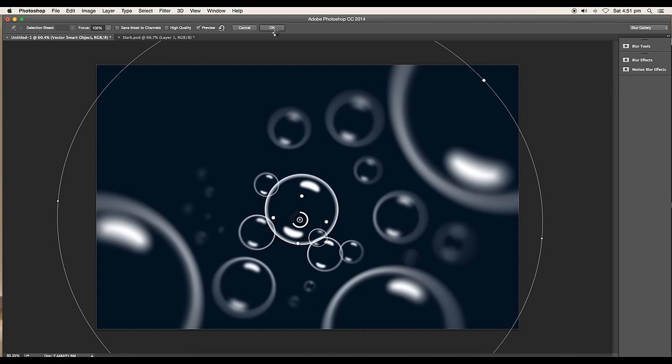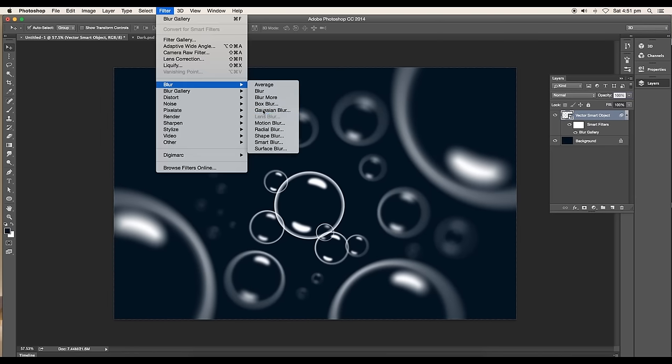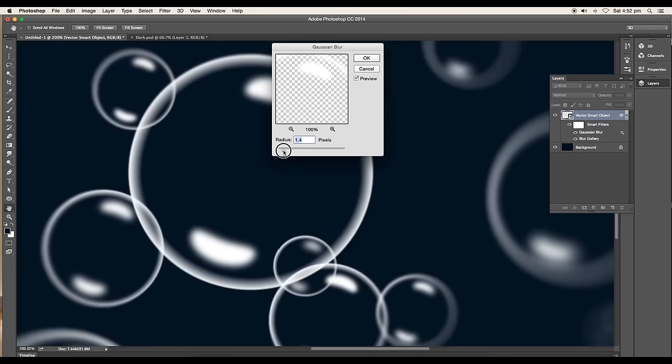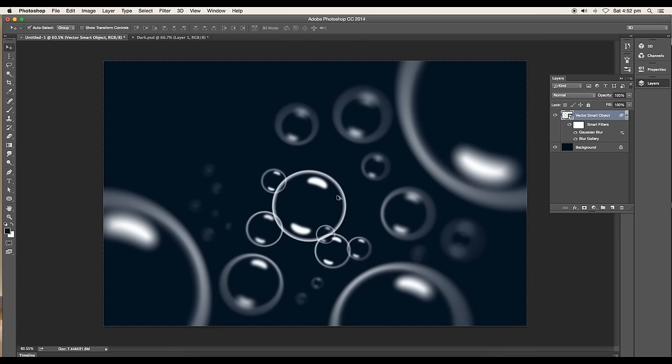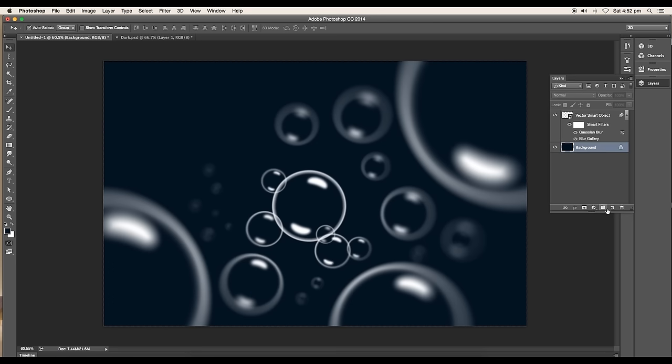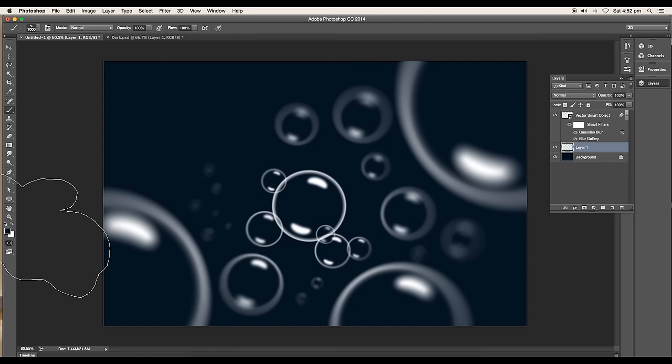Next, add a Gaussian Blur with the radius value around 1.7 pixels and click OK. This will soften the sharp edges of the bubble.